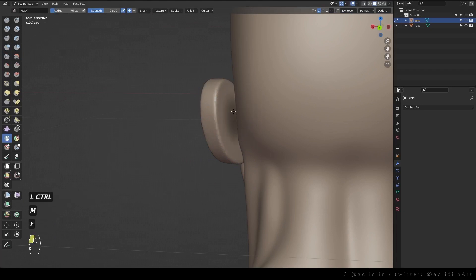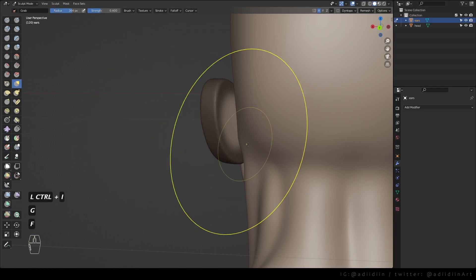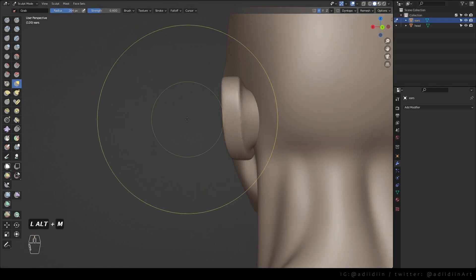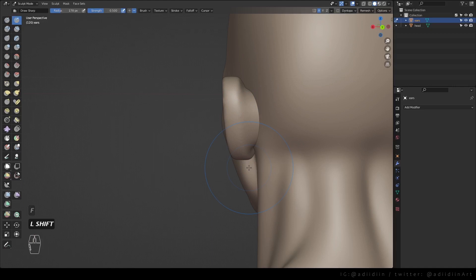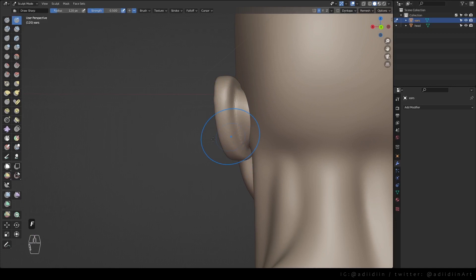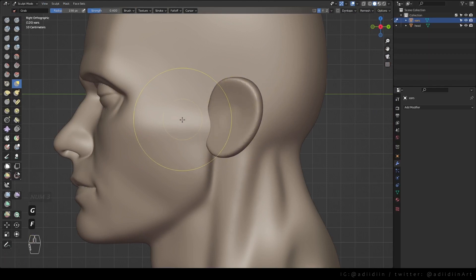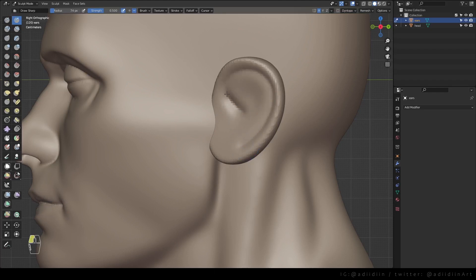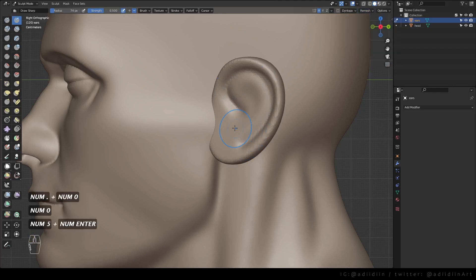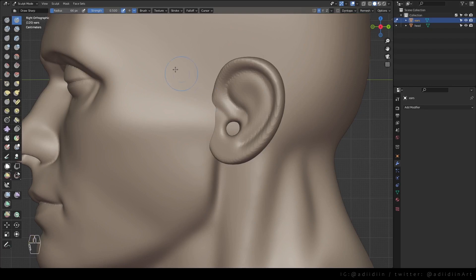For the ears, I mesh this first, invert mask and pull this out. Smooth and define the back of the ear. I just spread this a bit. Then draw this hook shape, mark the ear hole and make a couple of strokes.